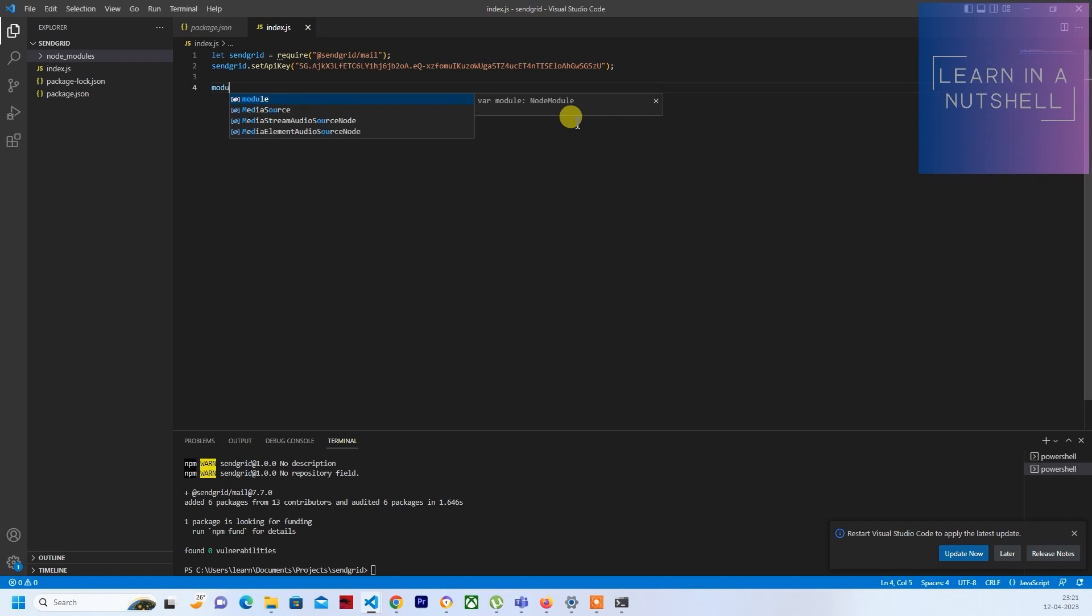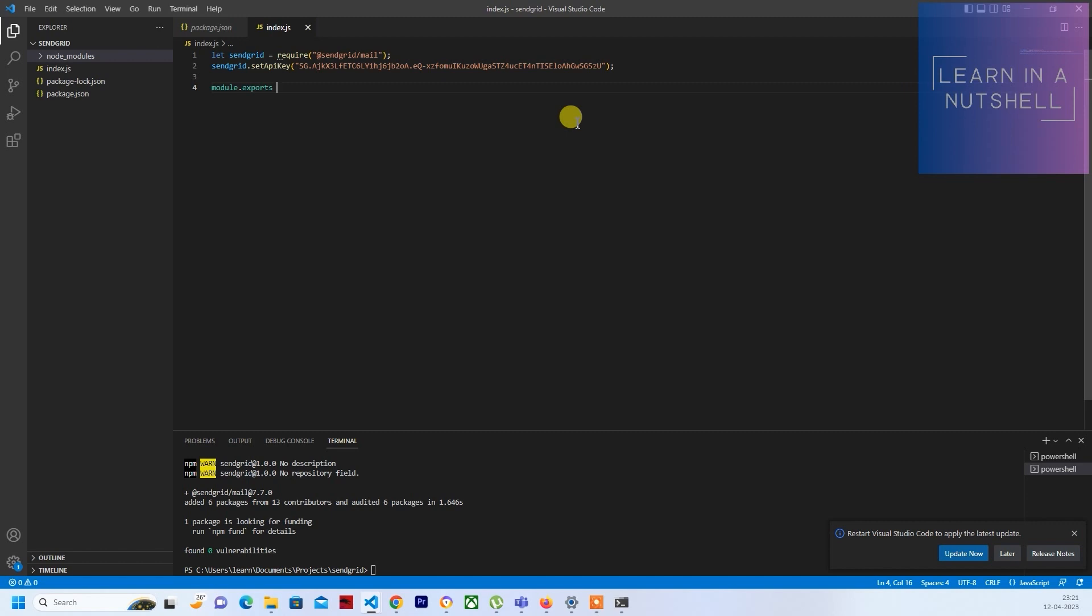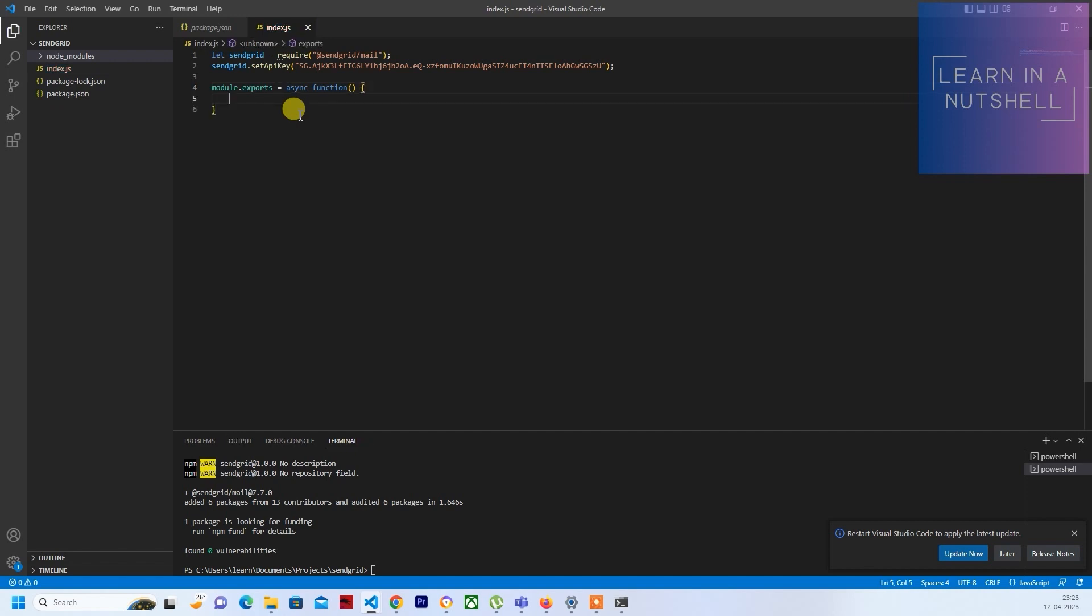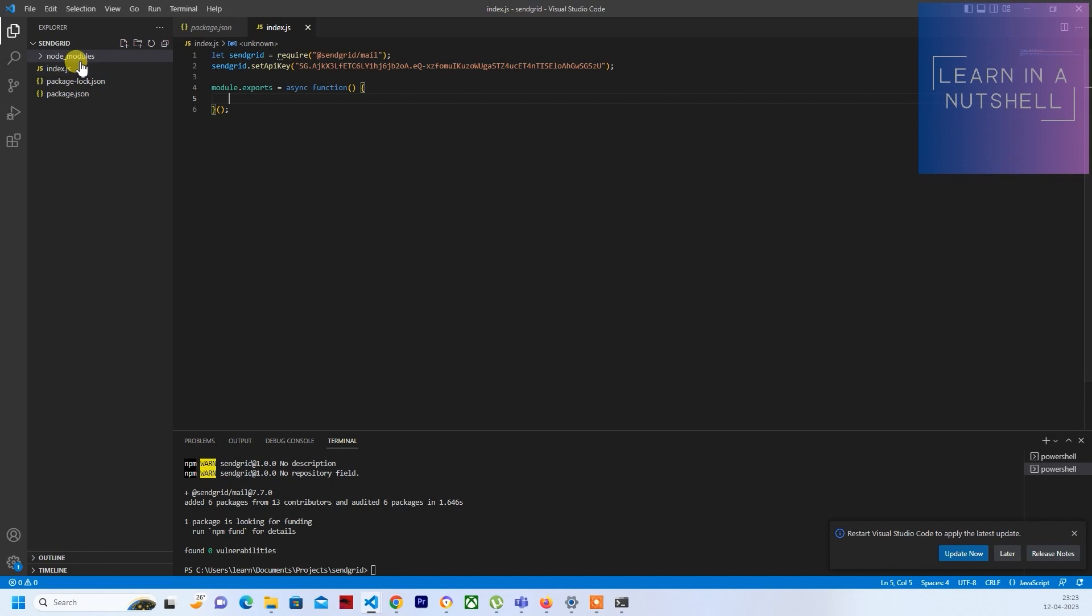Now the next thing what you need to do is create a module.exports, and then provide the function as async and write function. If there's any parameter you can pass that here, and open close curly braces. At the end put open close bracket so that we don't have to explicitly call this function. It runs as soon as we call index.js.